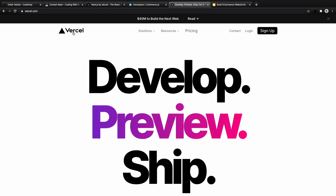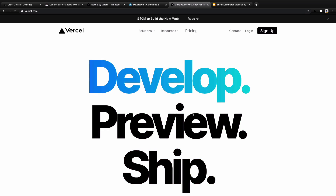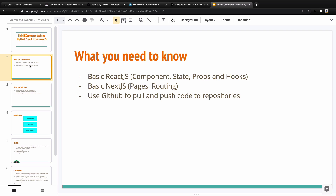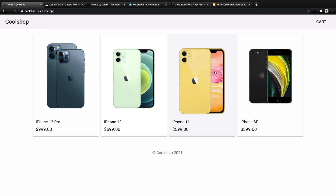For deployment, we're going to use Vercel, which is the owner of Next.js, and we'll use their platform to deploy our project on the internet. The prerequisites for this course are understanding the basics of React — like components, state, props, and hooks — basics of Next.js including pages and routing, and also working with GitHub to pull and push code to repositories. By the end of this course, you'll be able to design and build a professional e-commerce website and launch your own business using Commerce.js as the backend and Next.js as the frontend.